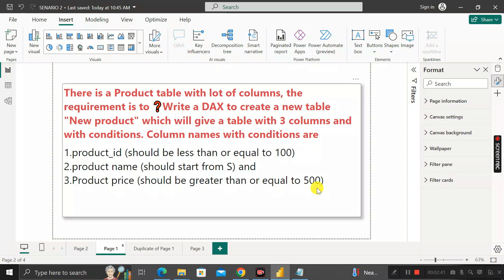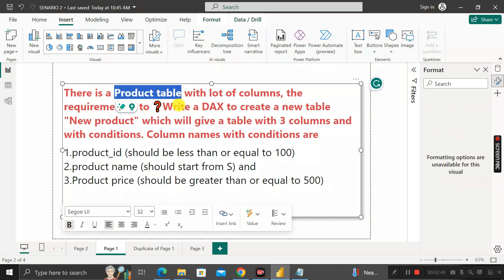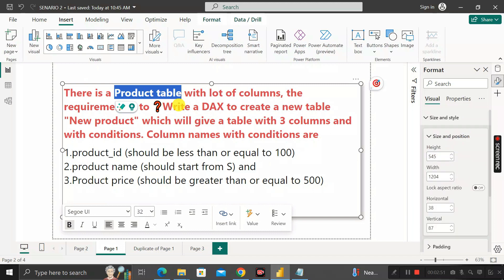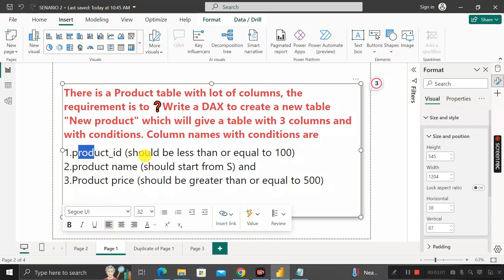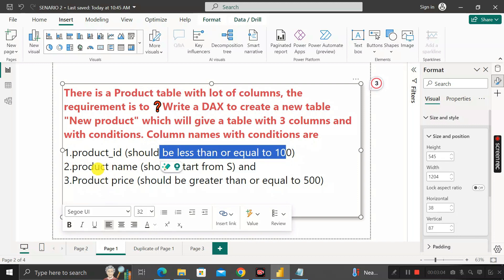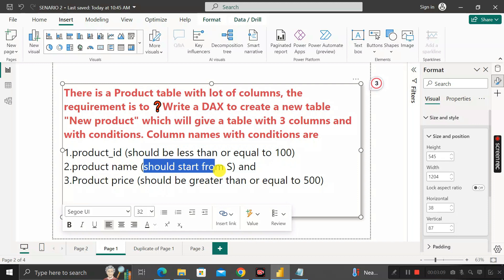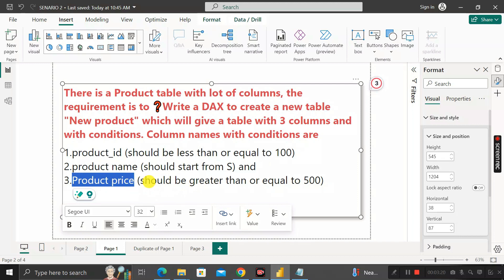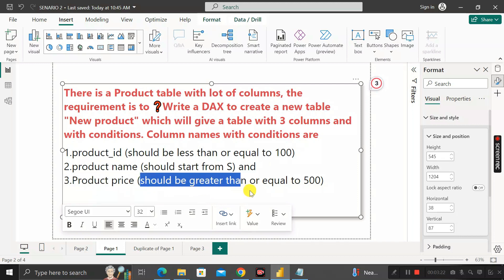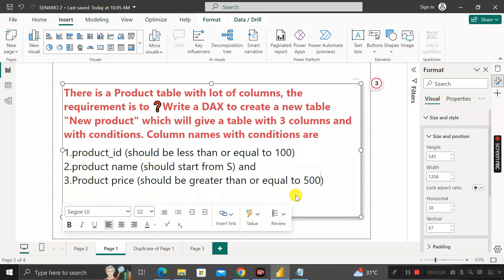In short, suppose we have a product table with many different columns, but the requirement is to extract only three columns — product ID, product name, and product price — where product ID is less than or equal to 100, product name starts with 'S', and product price is greater than or equal to 500.